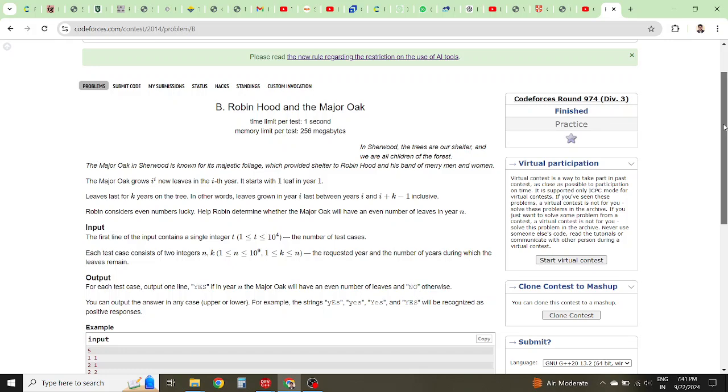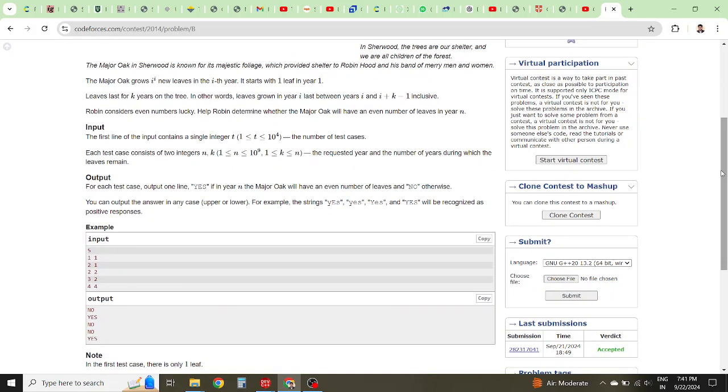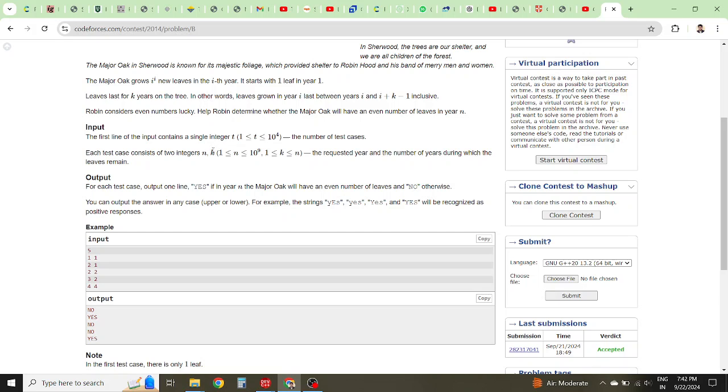In this question, basically you're given a number of test cases. The first number is the number of test cases. Then in each test case there will be two numbers N and K.